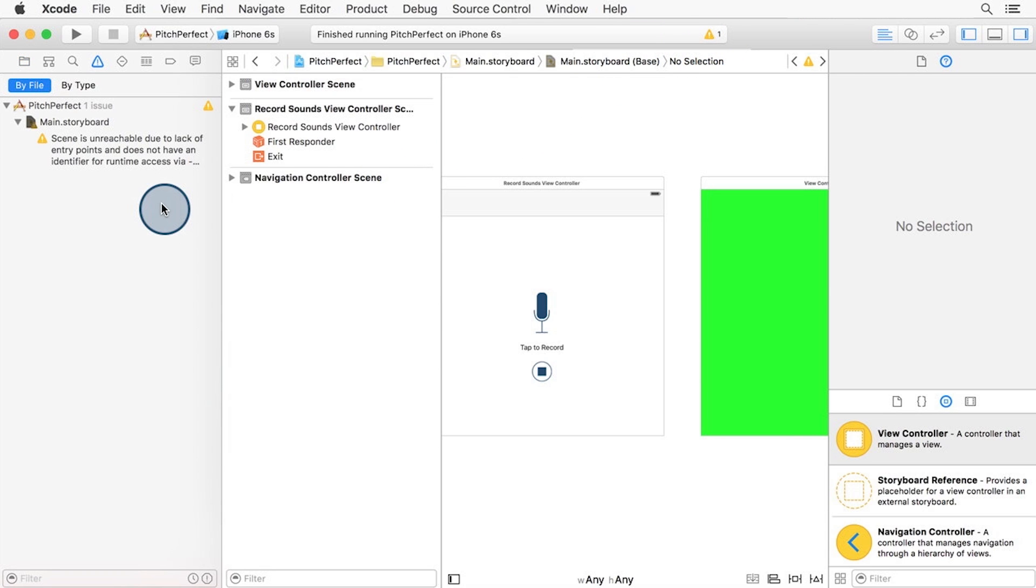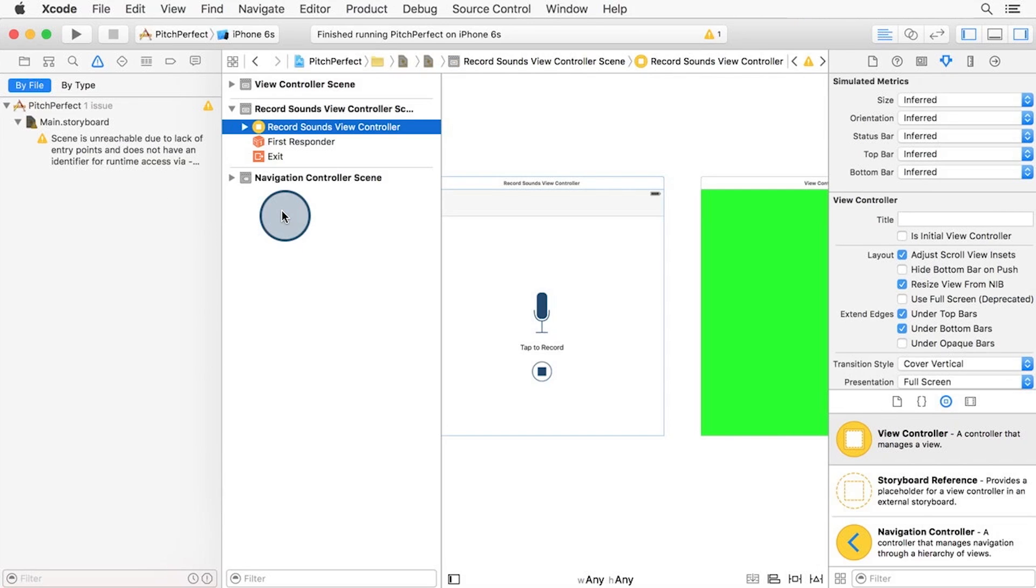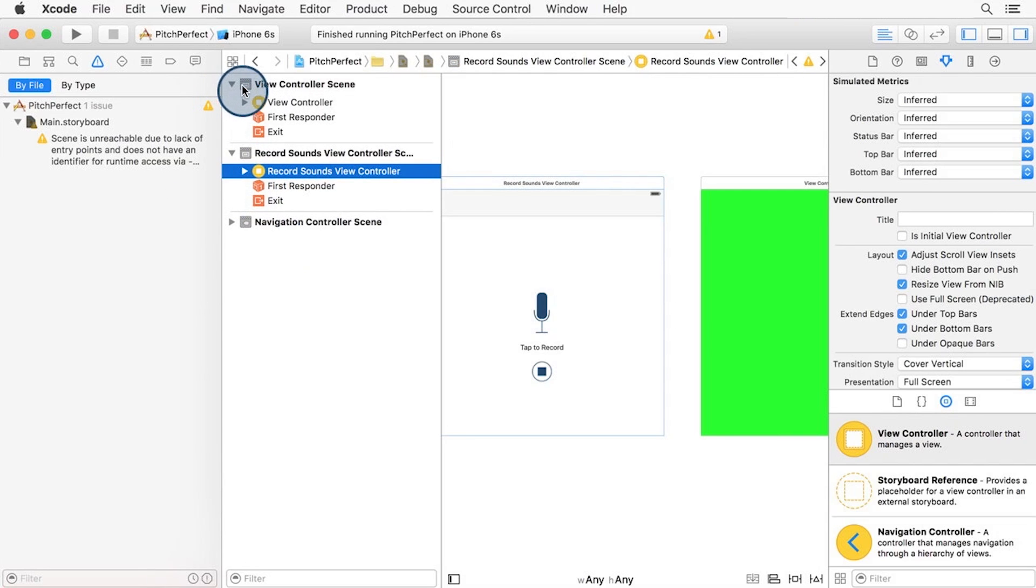To fix the warning and set up a segue that we can control programmatically, I'll hold control key and drag from the first view controller to the second view controller. The easiest way to do this is from the document outline. I'll expand the view controller scene here so that I can see both view controllers.